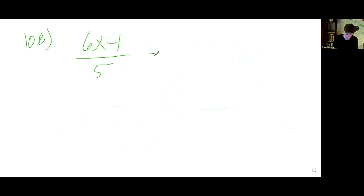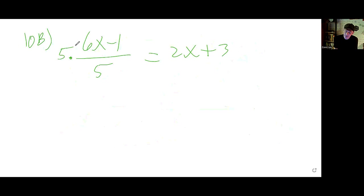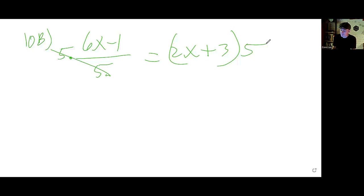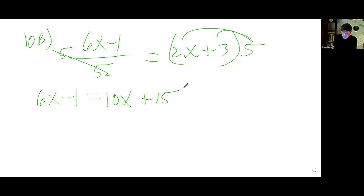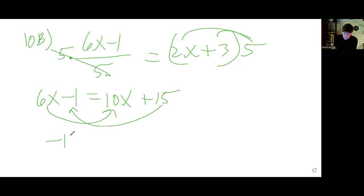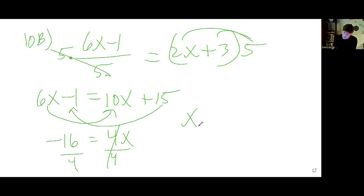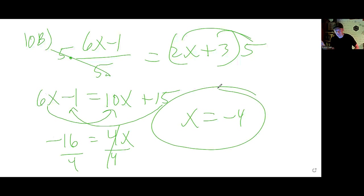10b: We have 6x minus 1 over 5 equals 2x plus 3. Multiply both sides immediately by 5 to cancel the denominator, and distribute the 5 on the right. Left side is just 6x minus 1; right side is 10x plus 15. Subtract 6x and subtract 15: that gives negative 16 equals 4x. Divide by 4 — x equals negative 4.